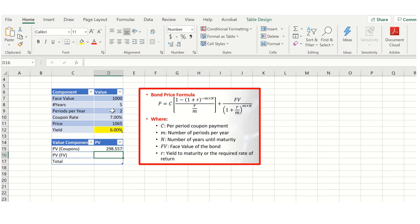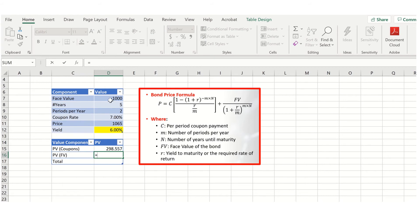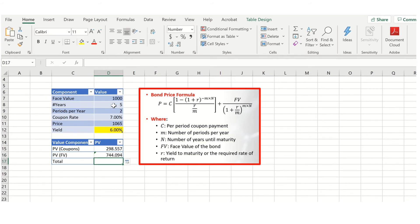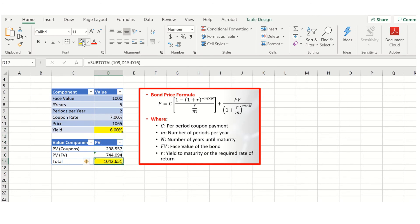Next, we calculate the present value of the face value: we take $1,000 and divide it by (1 plus the yield to maturity per period, 6% divided by 2) raised to the power of the total number of periods, 2 times 5. That gives us the present value of our face value. The total is simply the sum of these two components. With a yield of 6%, we end up with a total valuation of $1,045, which is not equal to $1,065 — so we need Excel Solver.